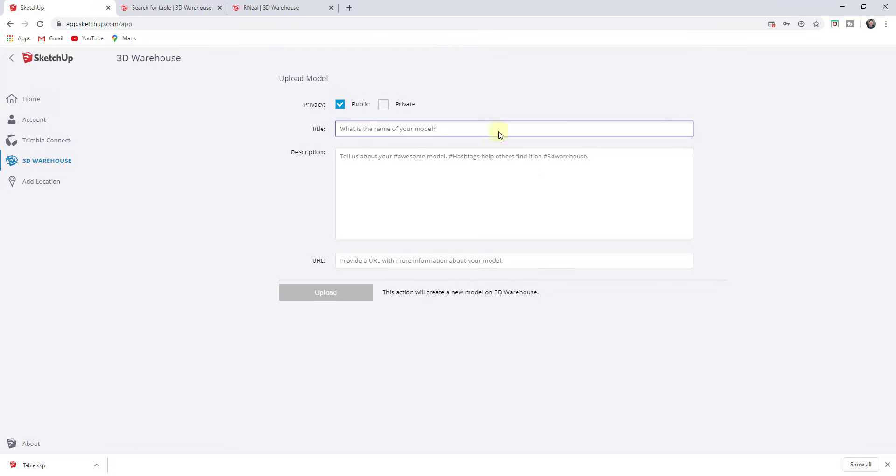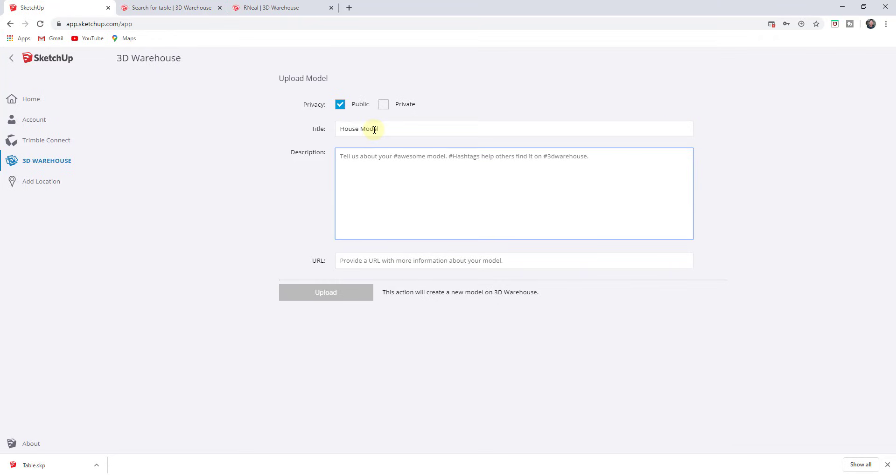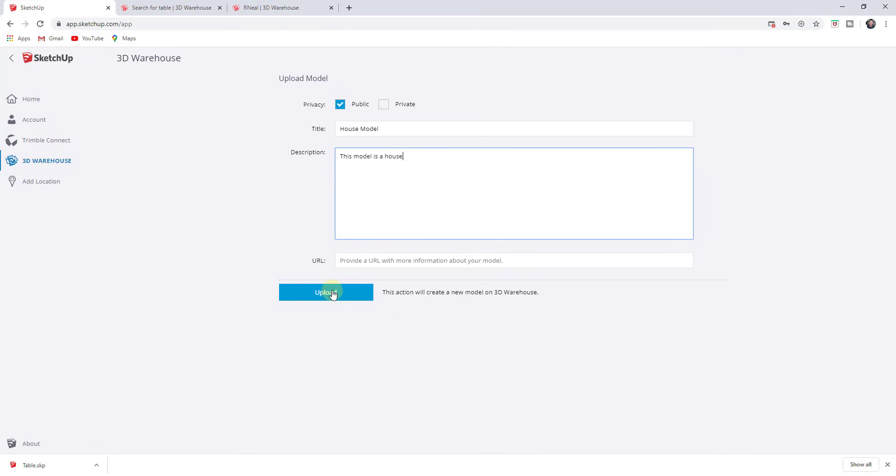And what you can do is you can take this and you can upload it. So you could call it whatever you want, like house model, or something like that. And you can add a description and then you can upload it. And when you click on upload, what that's going to do is that's going to put this in the 3D warehouse and it'll actually be searchable so people can find it. So for example, if you wanted to put this model up there and have somebody else find it and download it, you could upload that to the 3D warehouse.